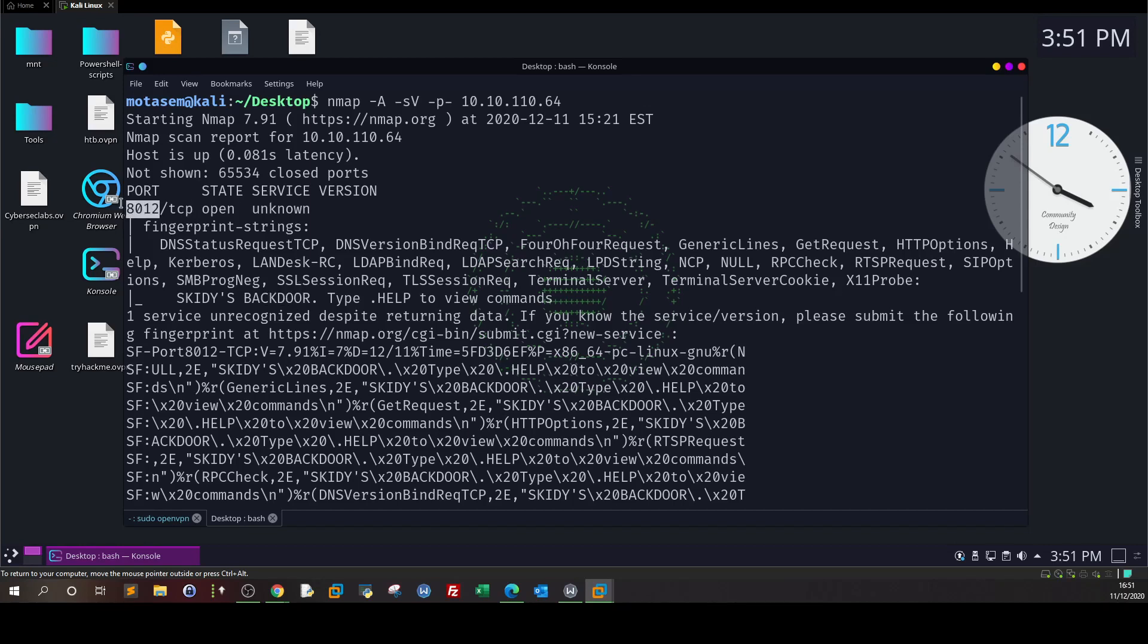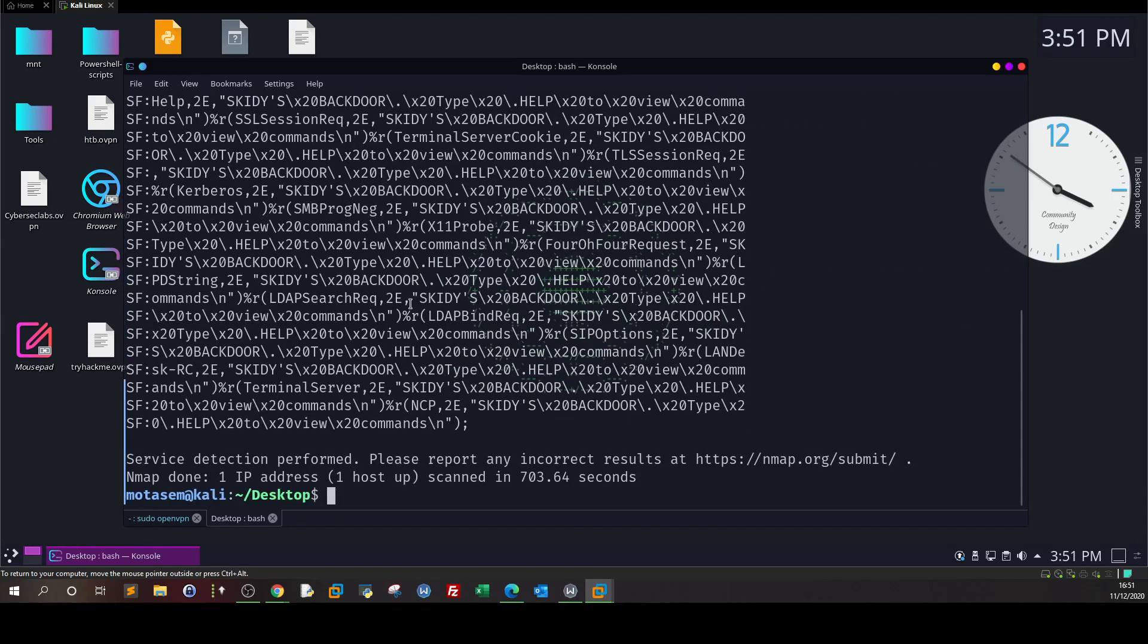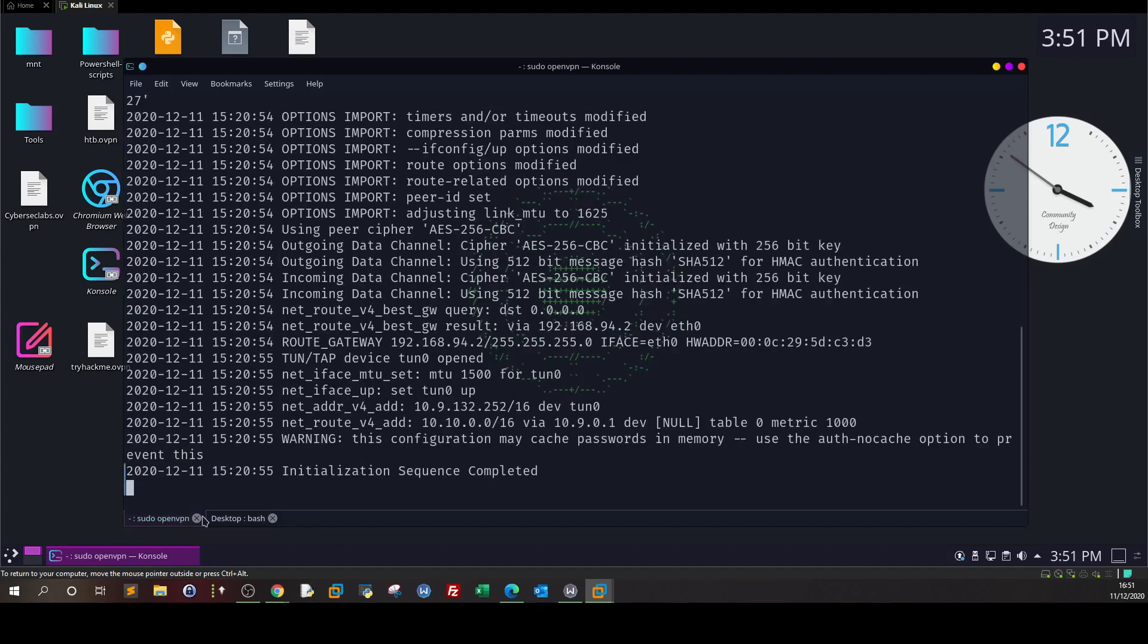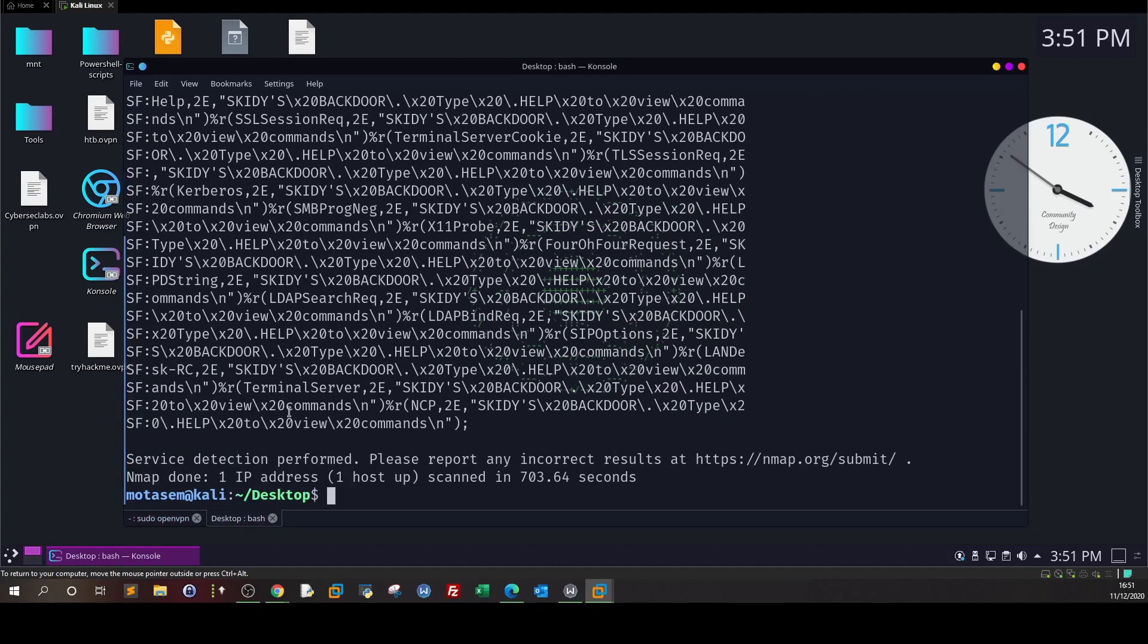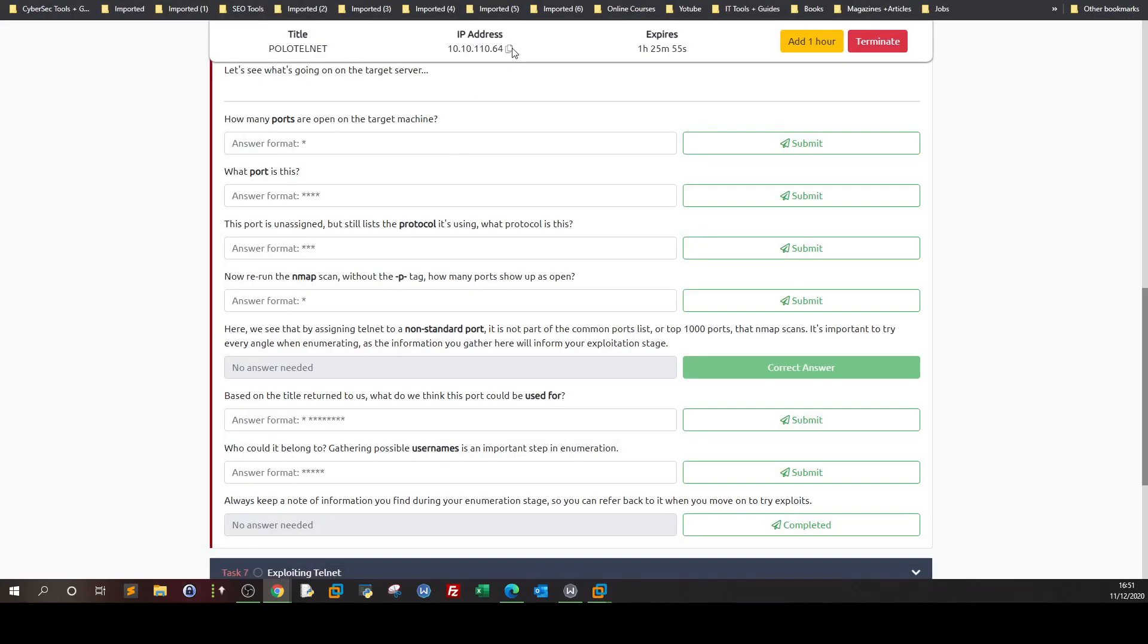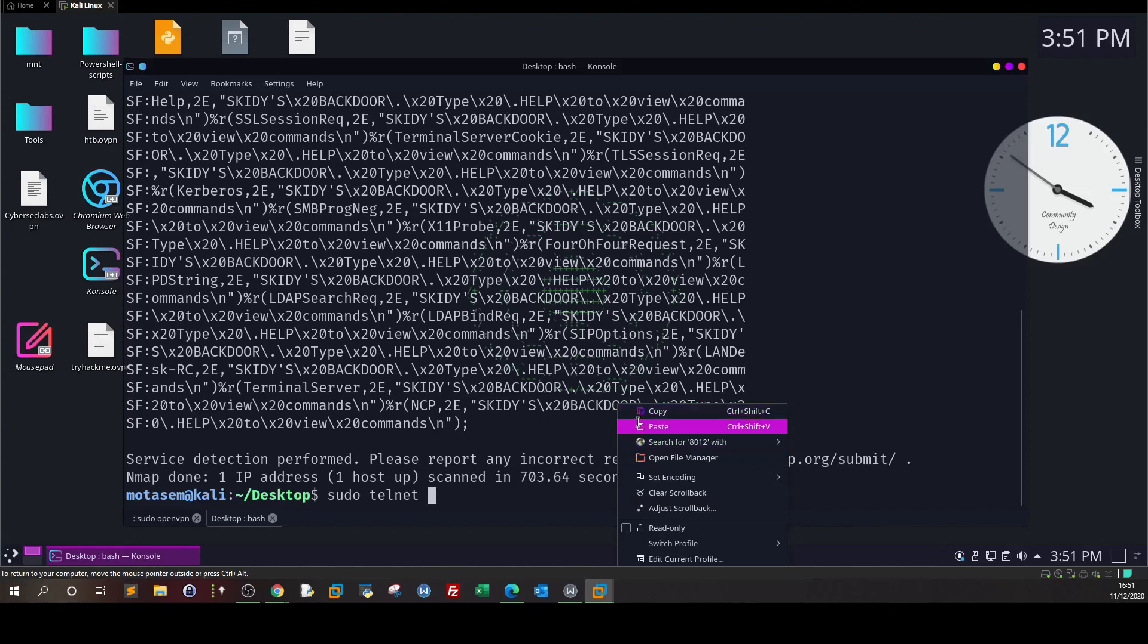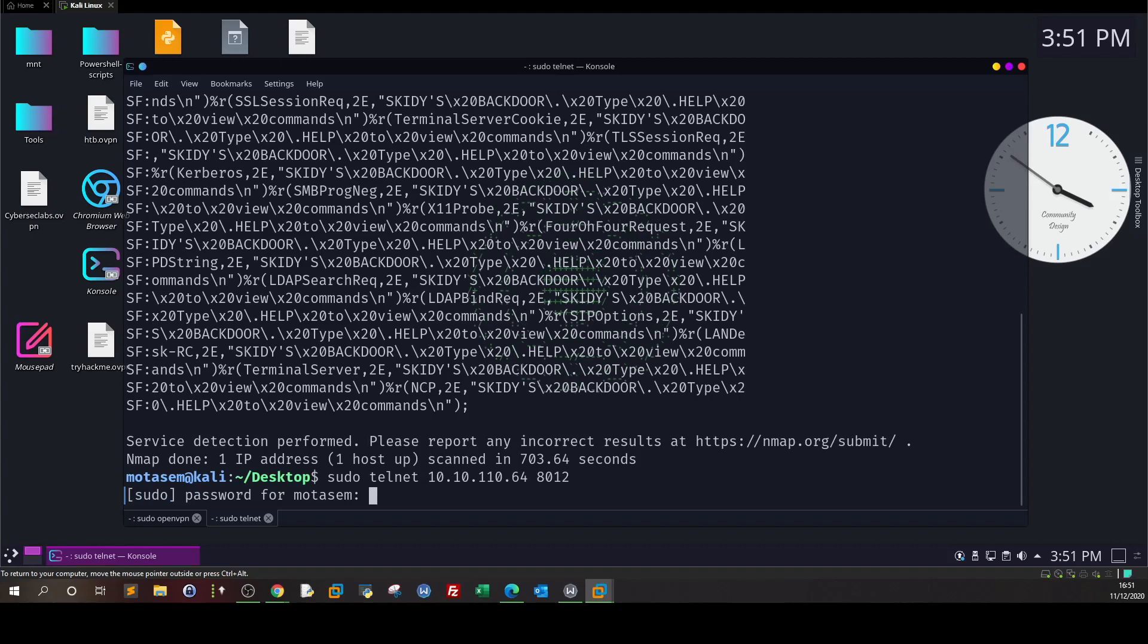If you encounter this situation during an engagement, one way to discover what this port does is to run sudo telnet with the IP of the machine and the port 8012, and we connect.